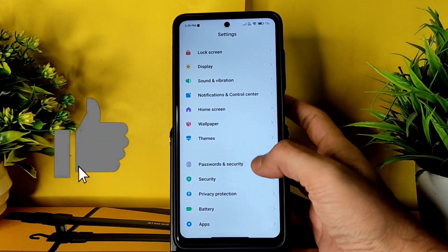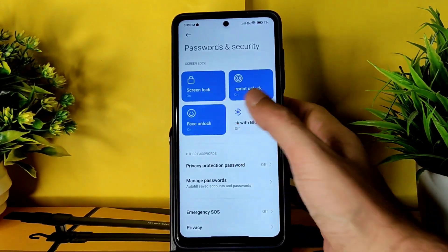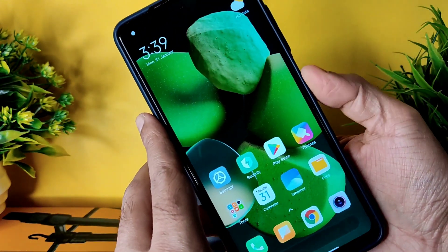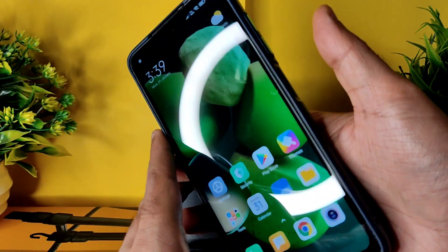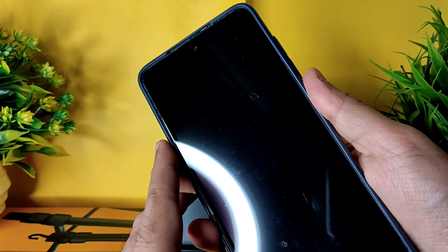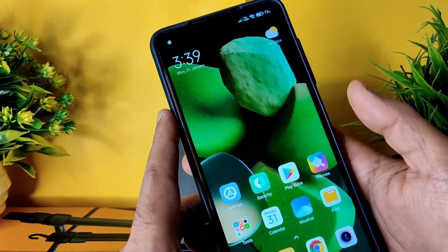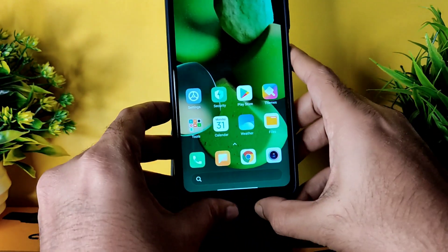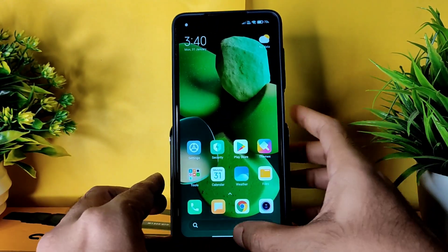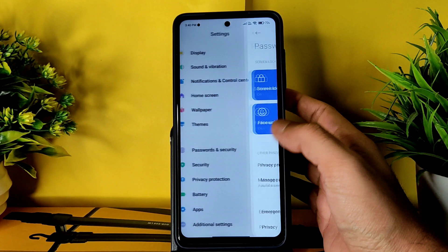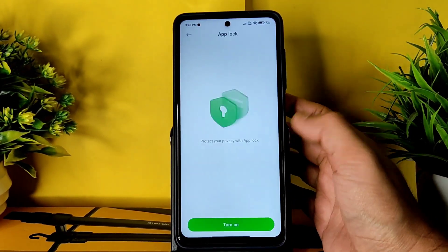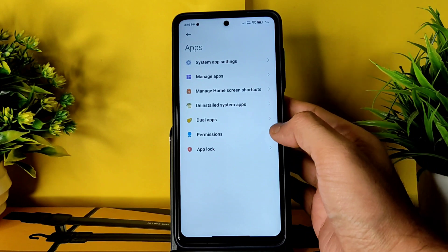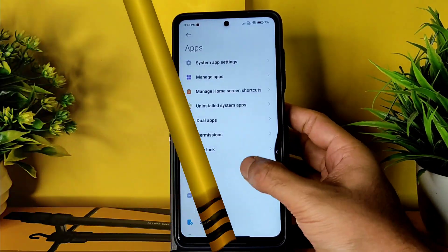In Password and Security you get face unlock, fingerprint unlock, and screen lock. The fingerprint scanner is very quick to unlock, though the case makes it a little difficult. Face unlock is very, very fast - that's the beauty of MIUI ROMs. There is also an app lock in the app settings, so no need to install any third-party applications. You can also uninstall system apps from the manage apps section.